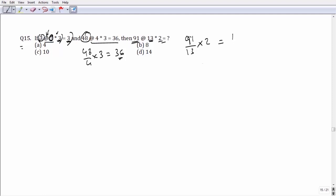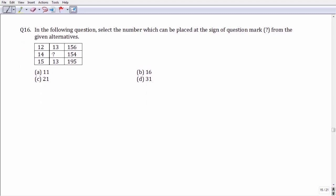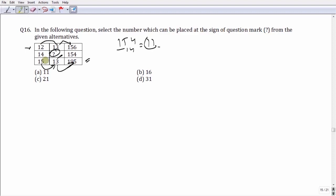Question number 16: from the given matrix, we have to find the missing number that fits the pattern. Looking at the first row, multiplying 12 by 13 gives 156, and multiplying 15 by 13 gives 195. To get the missing number, we divide 154 by 14, which gives us 11. Option number A becomes the correct answer.